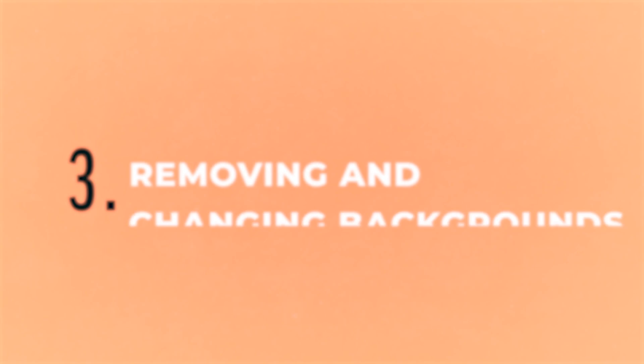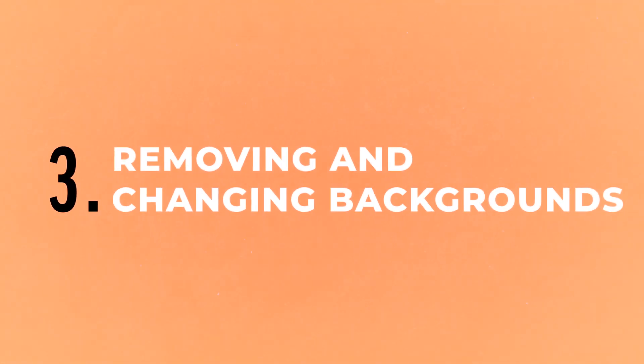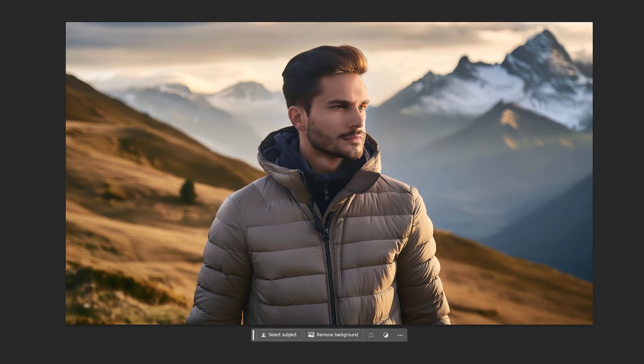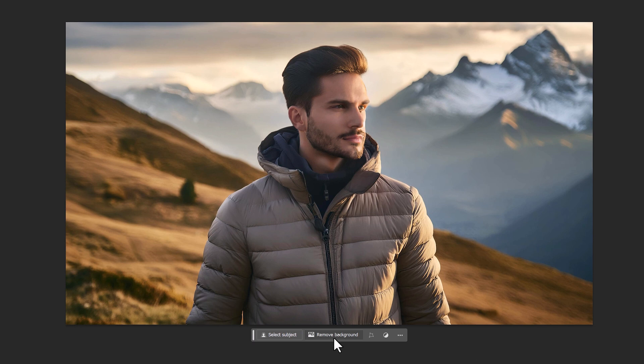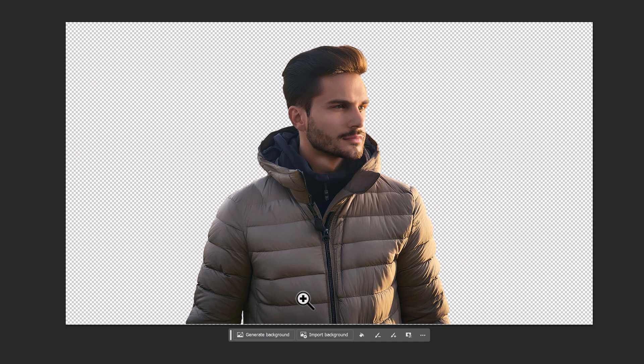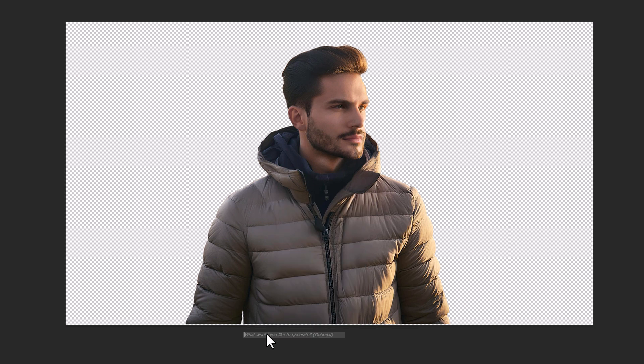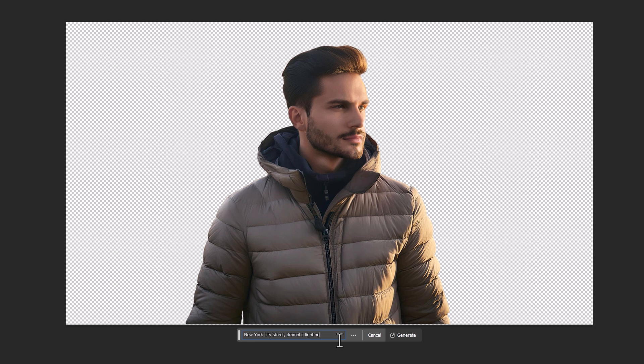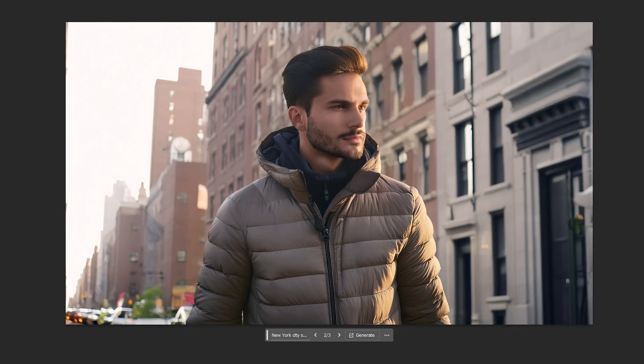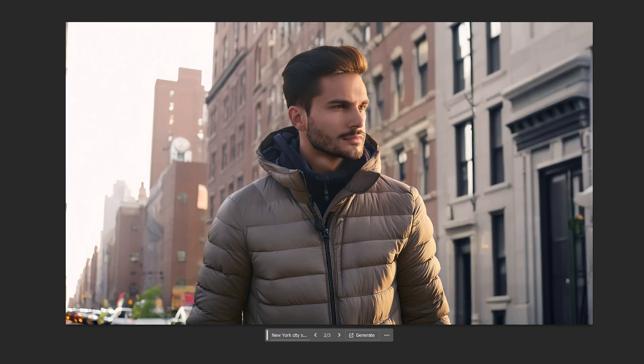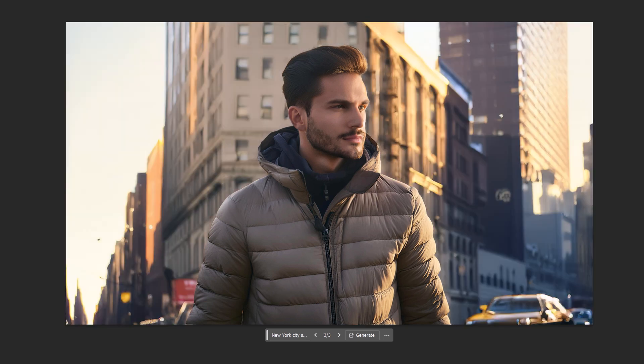Alright, so now let's have a look at removing and changing backgrounds. So I've got this image of a man on a mountaintop. And as you can see, there is this remove background option here. So let's click on that. And now the background has gone, you will notice a generate background button has appeared. So click on that, and then type whatever you want to be in the background. So I've put in New York City street with dramatic lighting. And they don't look too bad. This one isn't so great, the cars look a bit funny. But I think this one and this one look pretty good.